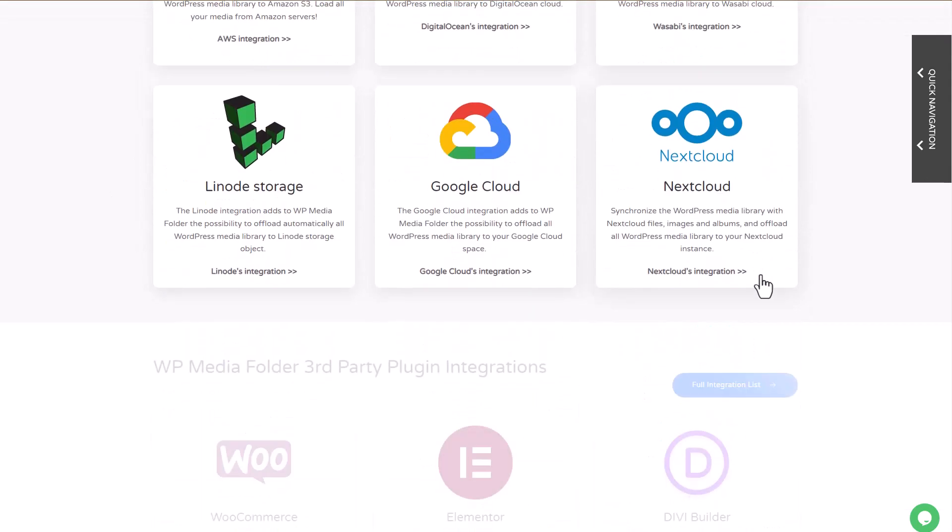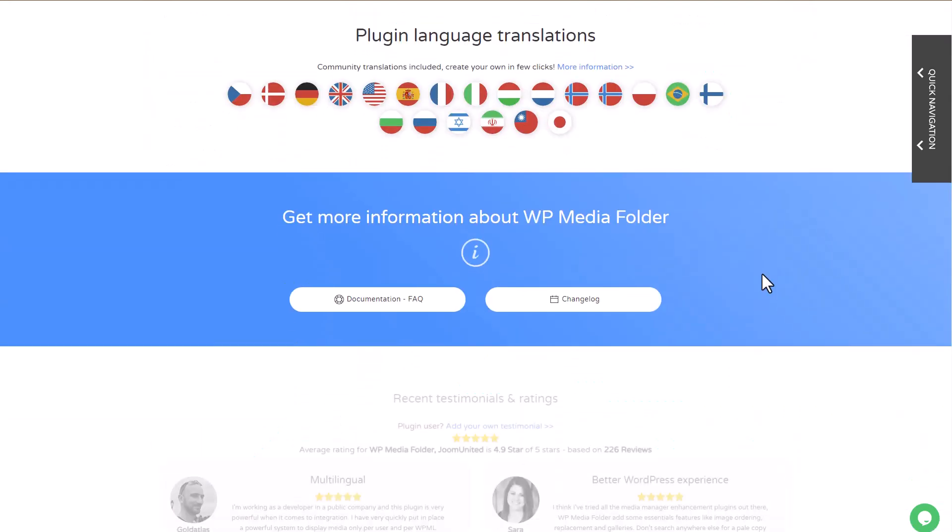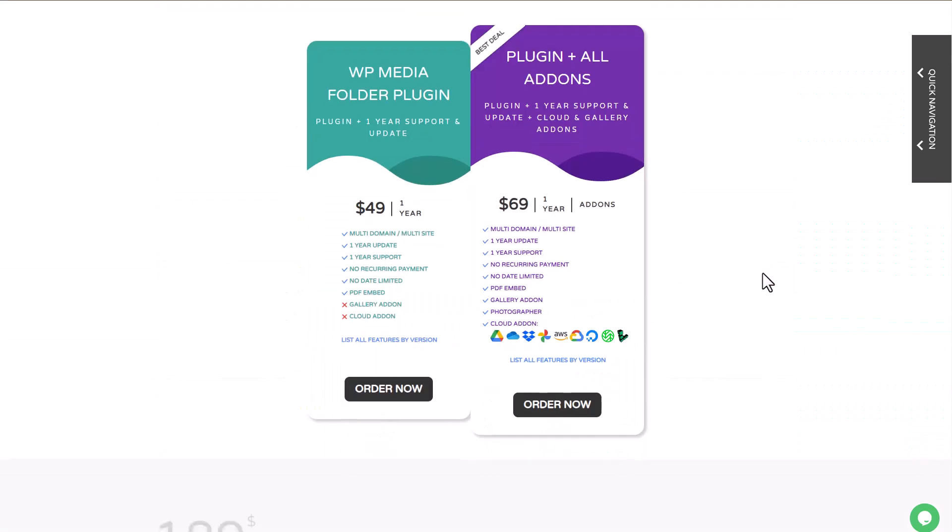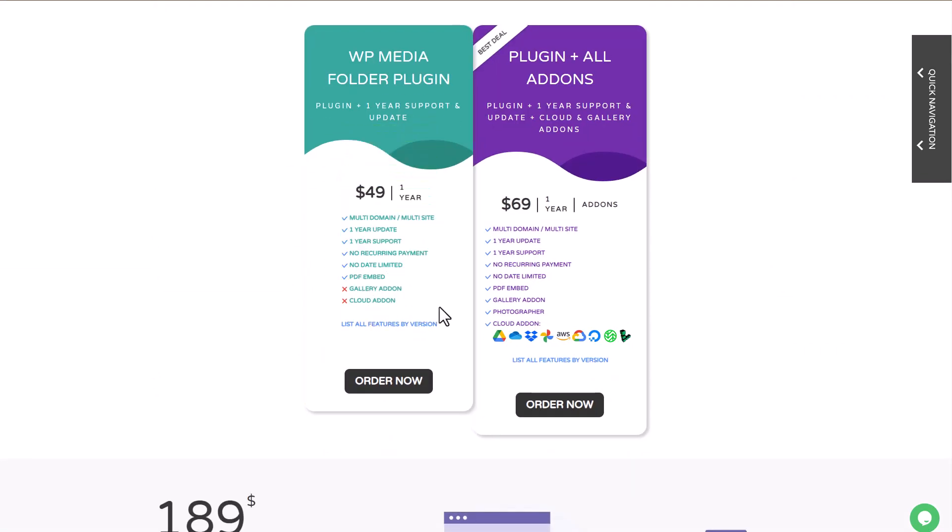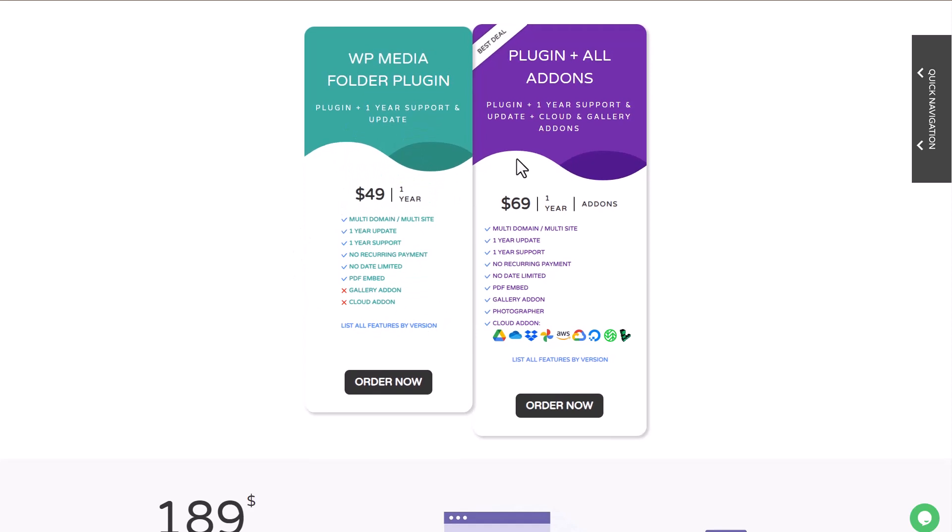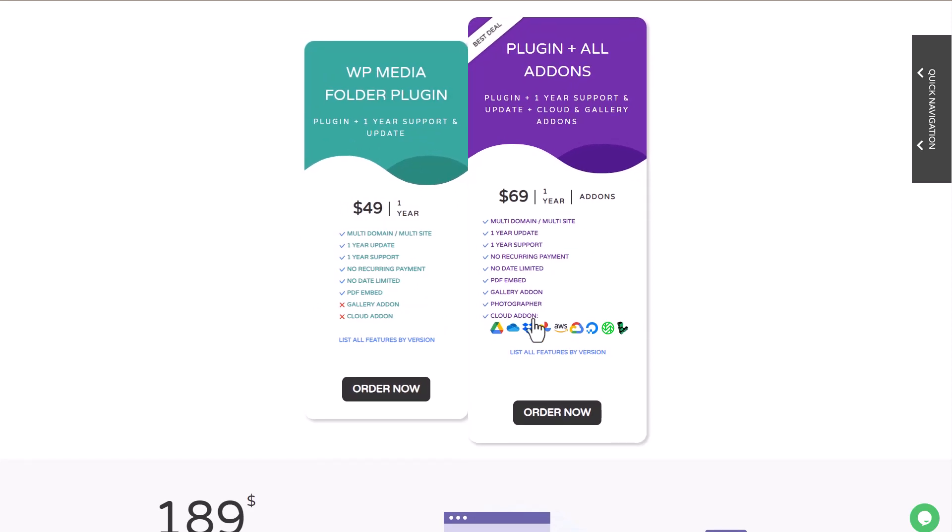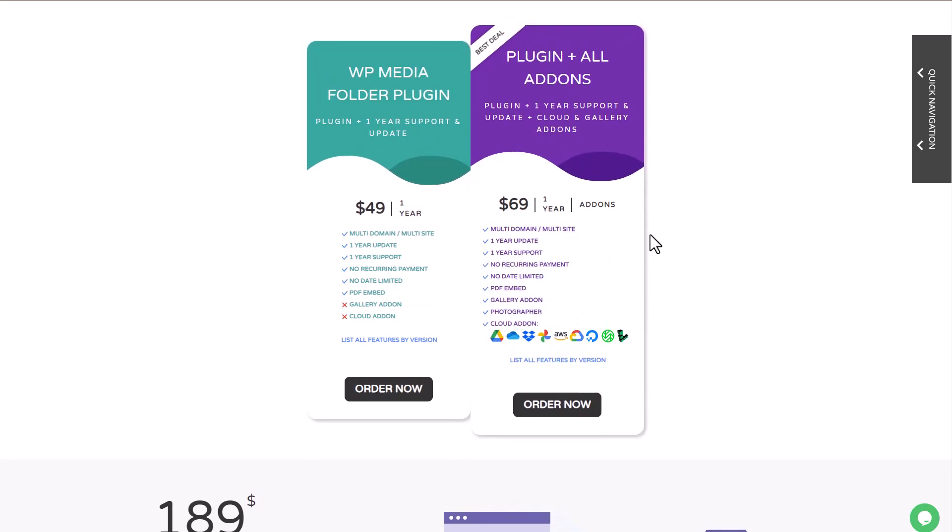This plugin is available at $49 with all the features we've just tested in this video. All the cloud integrations and gallery features will require the $69 membership. And that's for an unlimited number of websites - no domain limitation, no support limitation.